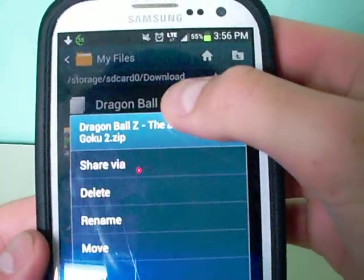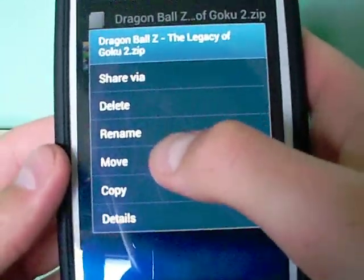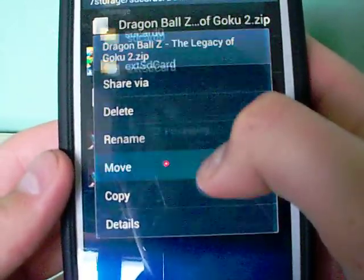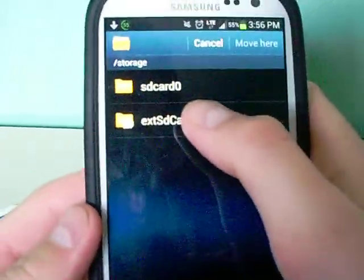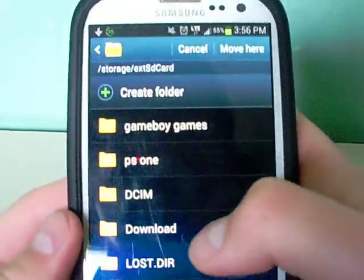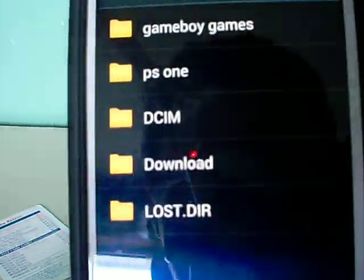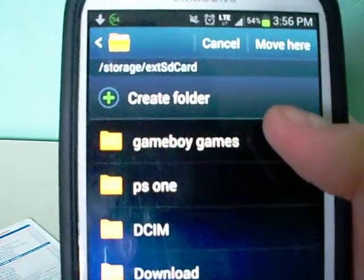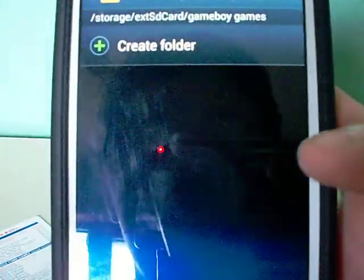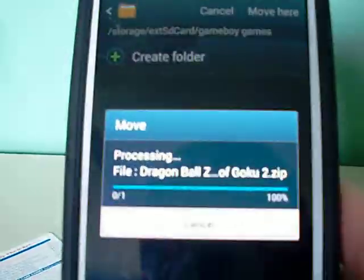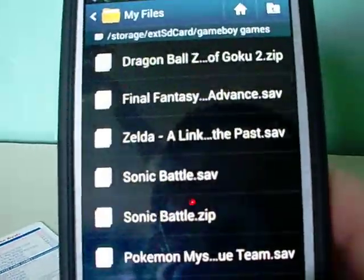Then you move your file. I recommend going to external SD card and making different emulator folders for the game system you want to emulate. So, since this is a Game Boy game, you go to Game Boy Games, then move it there. And then it will put it in there — these are all the games I have.